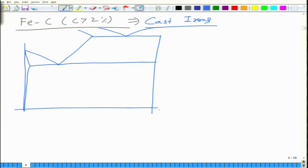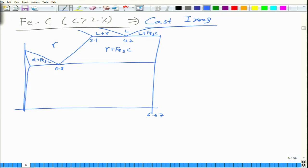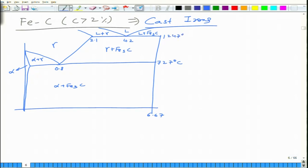Drawing the complete phase diagram: at 6.67 percent Fe3C, the eutectic point is at 4.2 percent carbon, eutectoid at 0.8 percent, and the boundary at 2.1 percent. Phase regions include liquid, liquid plus gamma, liquid plus Fe3C, gamma plus Fe3C, gamma, and alpha plus Fe3C. Temperature of 727 degrees centigrade is the eutectoid and 1247 degrees centigrade is the eutectic temperature. This defines zone 1 (above eutectic), zone 2 (between eutectic and eutectoid), and zone 3 (eutectoid to room temperature).